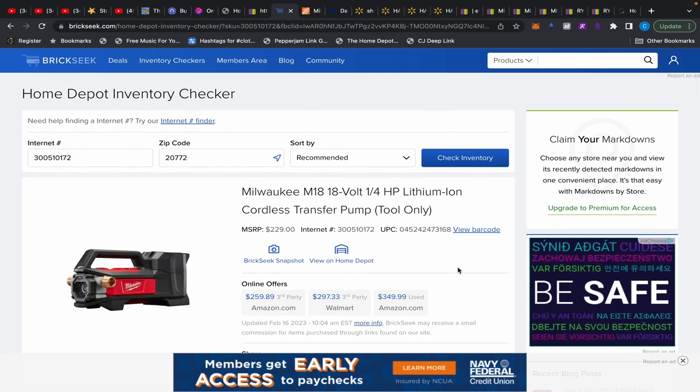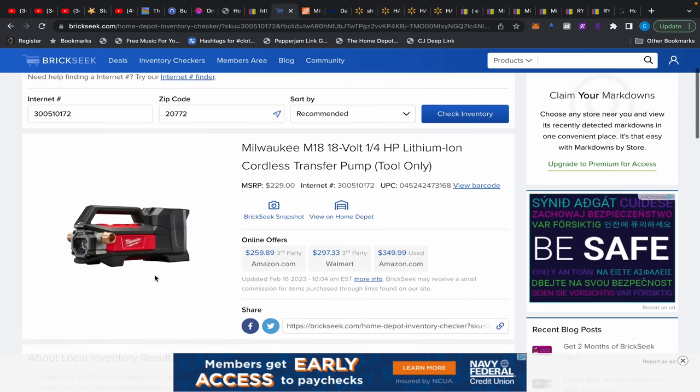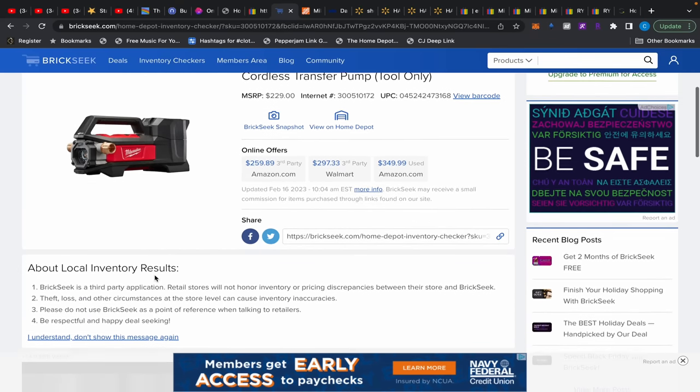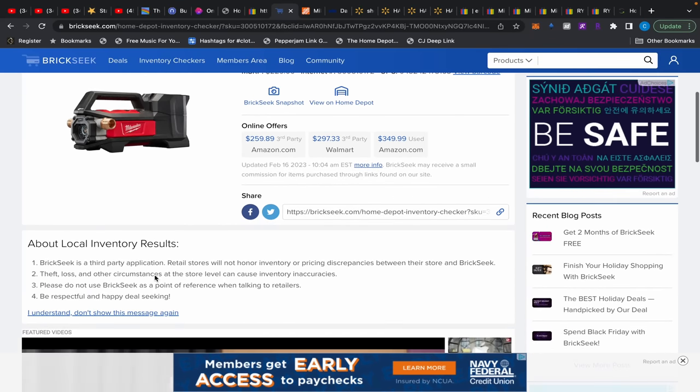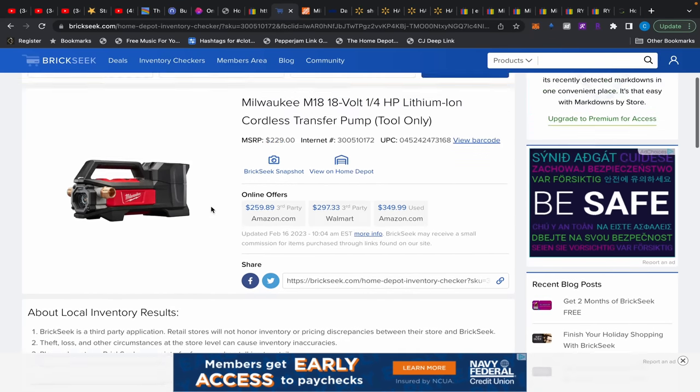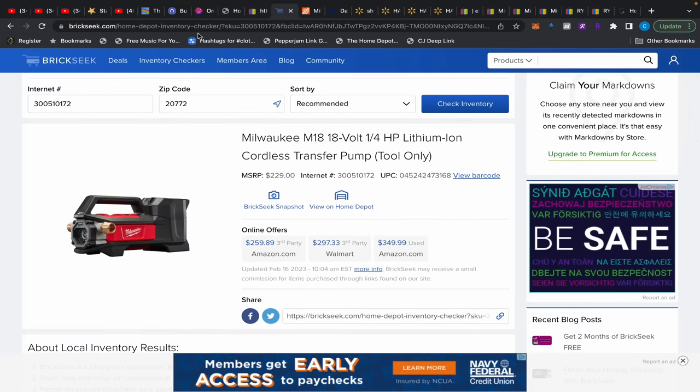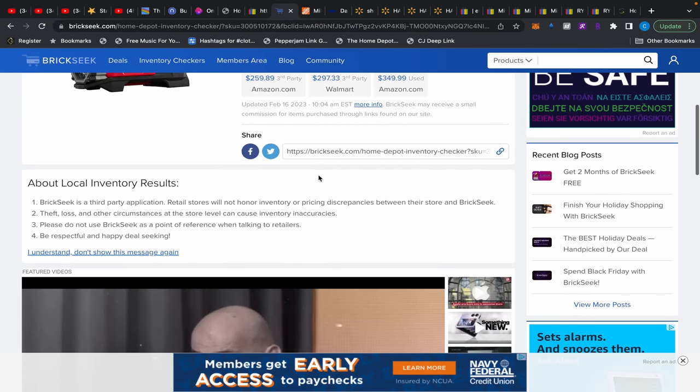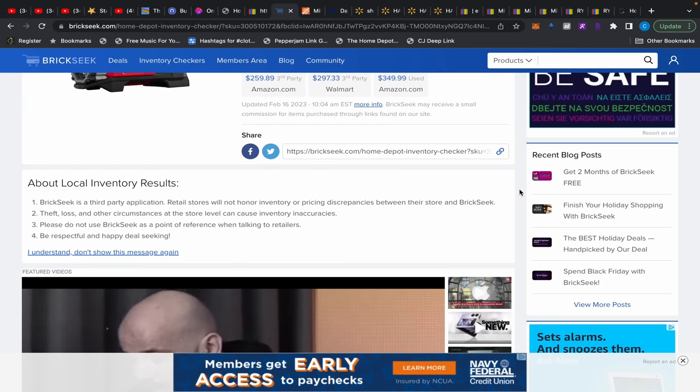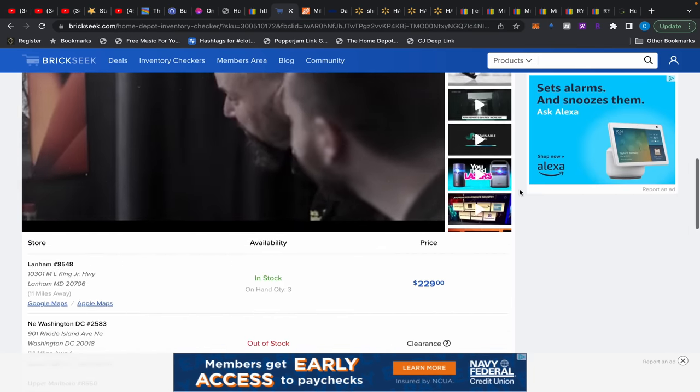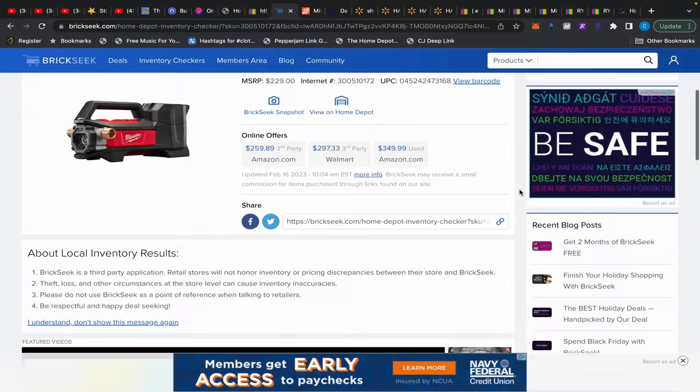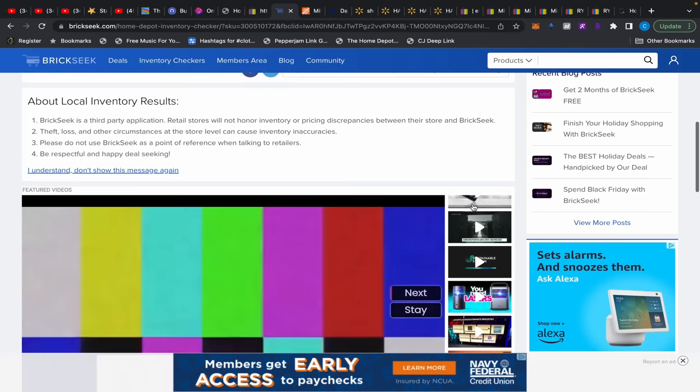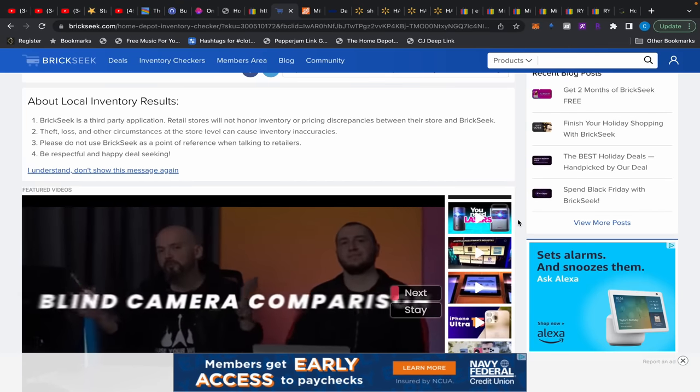Look, y'all got too excited too fast. You can't just run out to Home Depot and try to grab this transfer pump. Most of them are full price as you guys are reporting and seeing. What you have to do is check this Brickseek link. I'll leave the link in the description to this video as well.